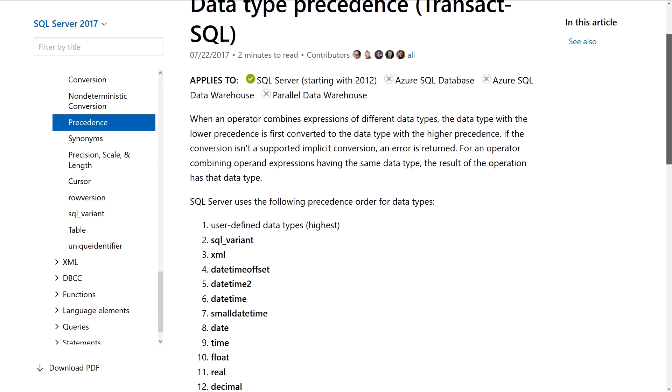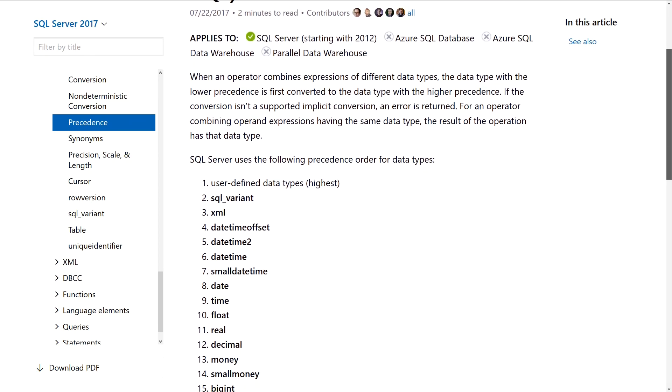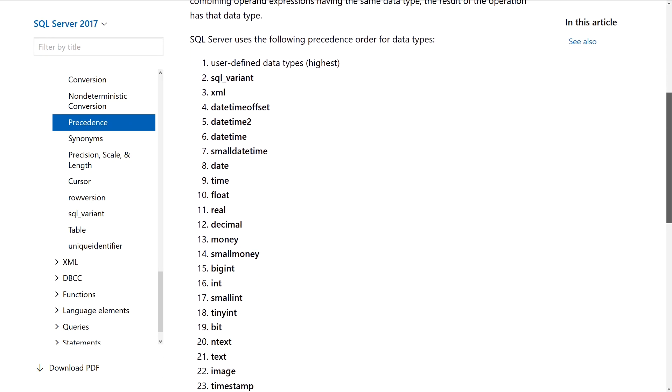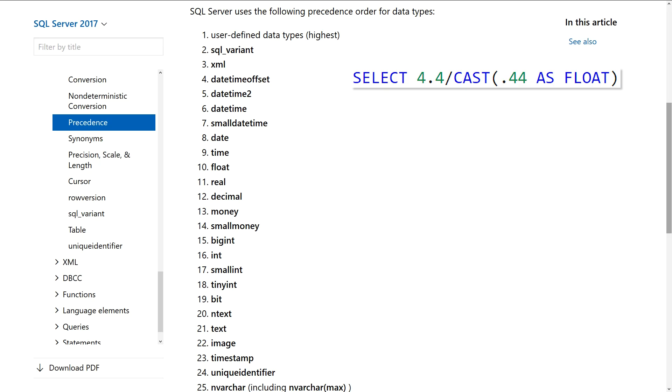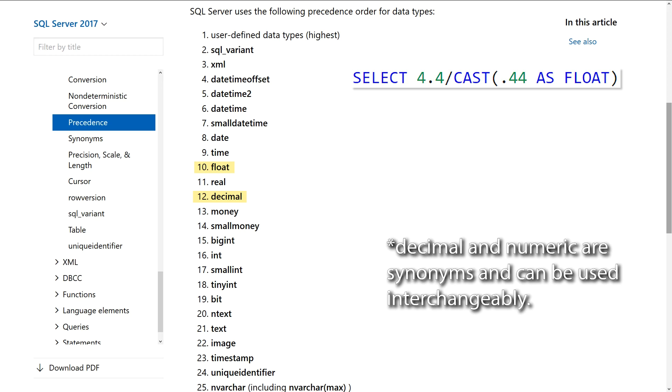SQL Server uses data type precedence to determine which value it's going to convert, and what data type it will convert it to. Since the float data type has a higher precedence than numeric, SQL Server converts both numbers to floats before doing the division. Caveat: no problems due to this implicit conversion — though floating point math issues are a separate topic I'll save for a different episode.